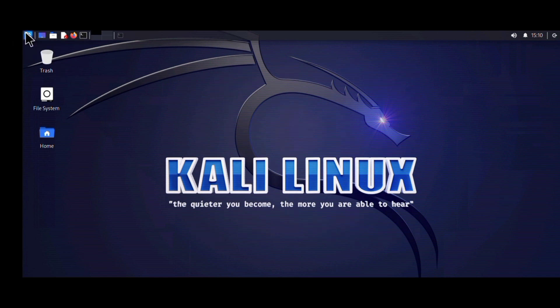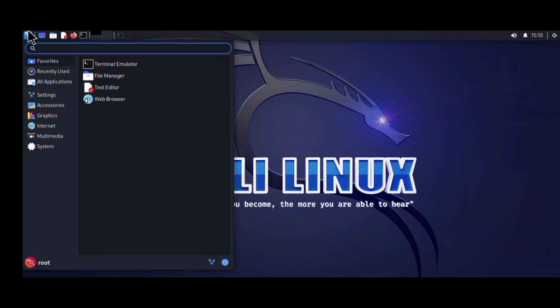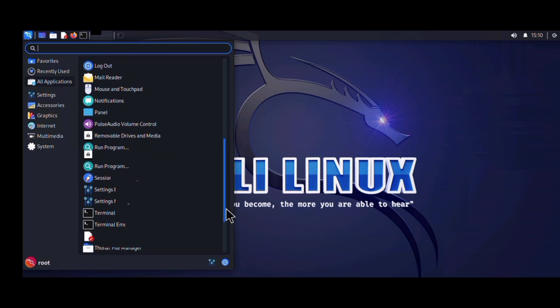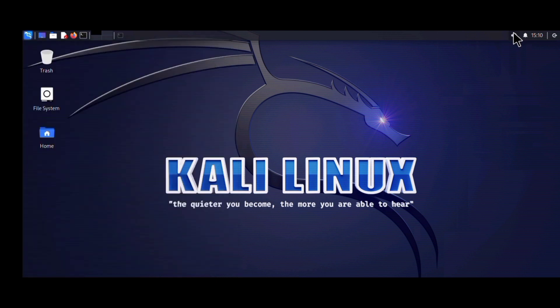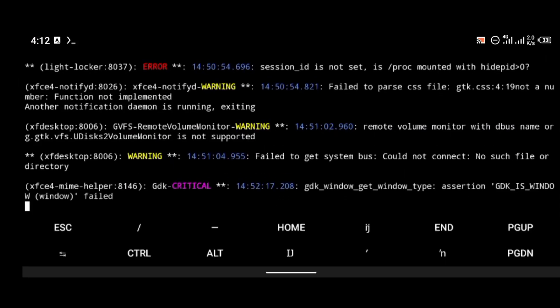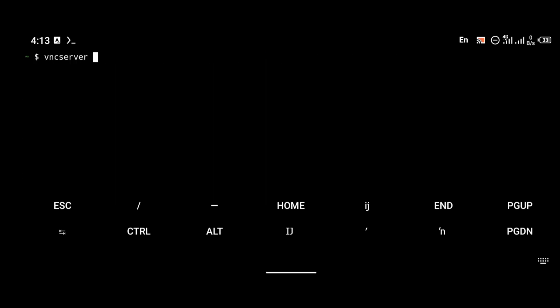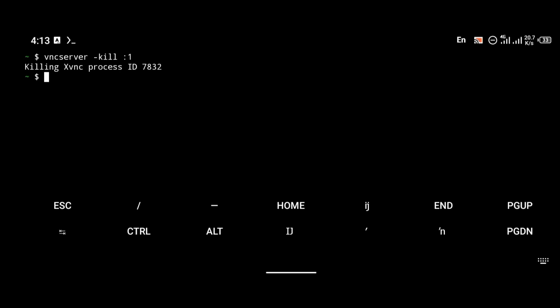If you found this video helpful, please click the subscribe button and turn on your bell notifications. Most importantly, remember to always kill your VNC connection after you're done using Kali Linux. To kill the VNC server, go back to Termux and use the command 'vncserver -kill :1'. This is very important — always kill your VNC server when you're done with your project. Thanks for watching, and let me know in the comments if you have any questions.